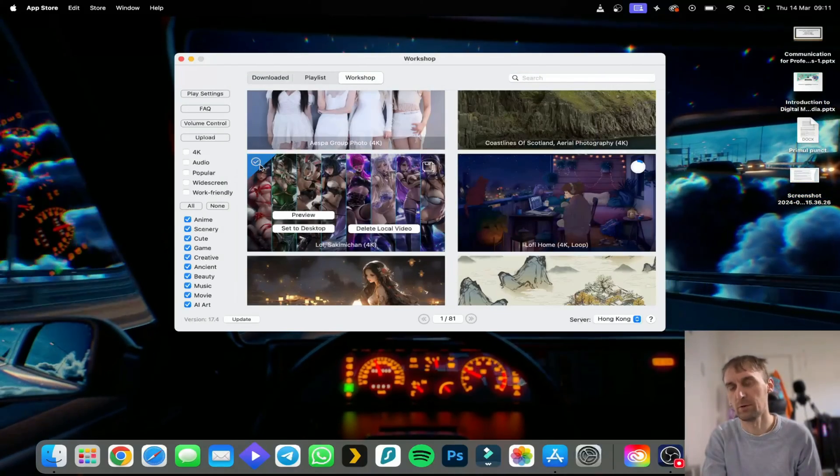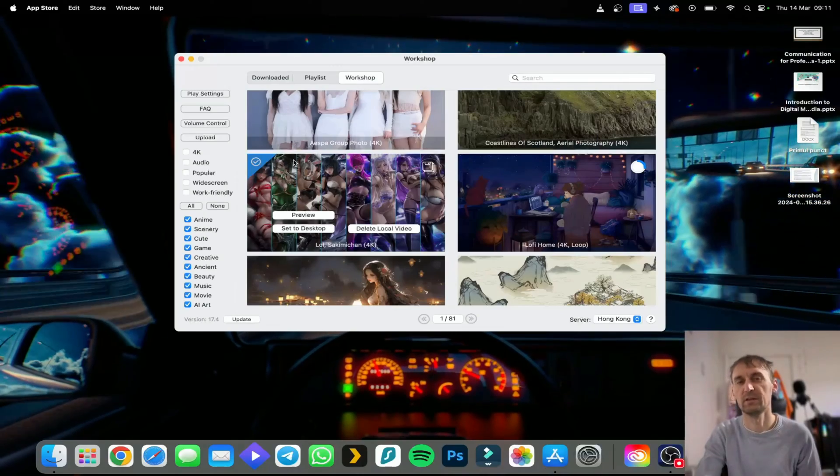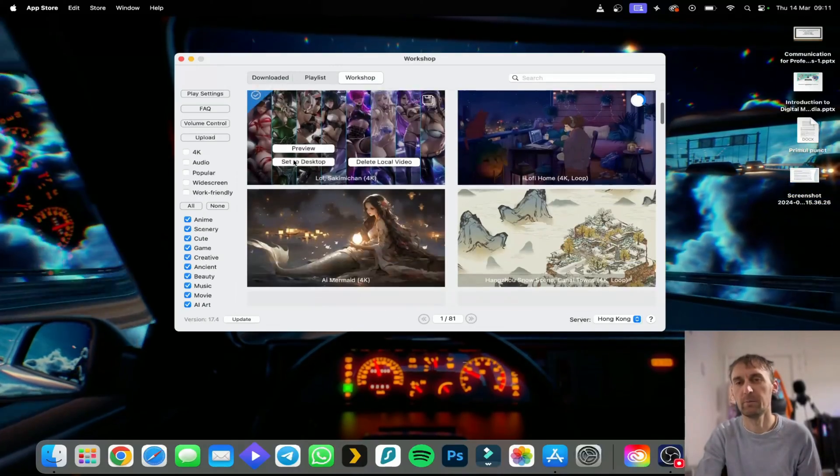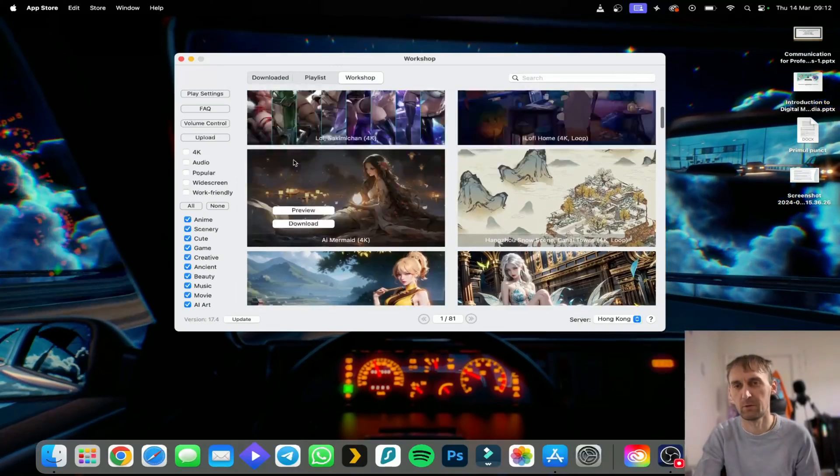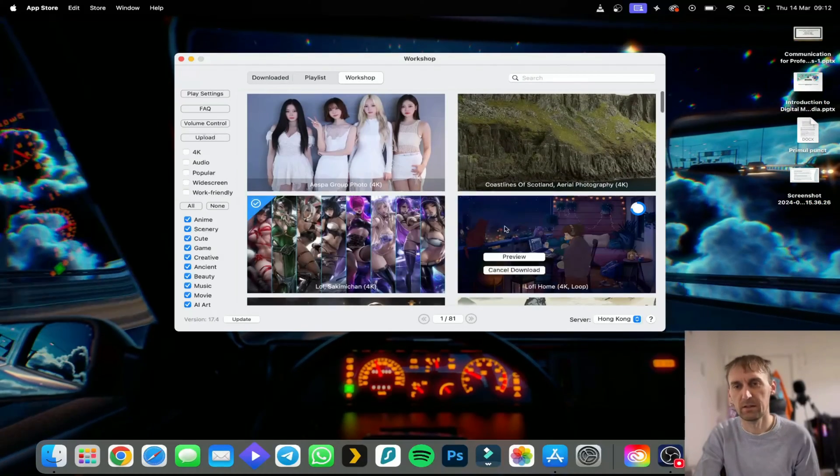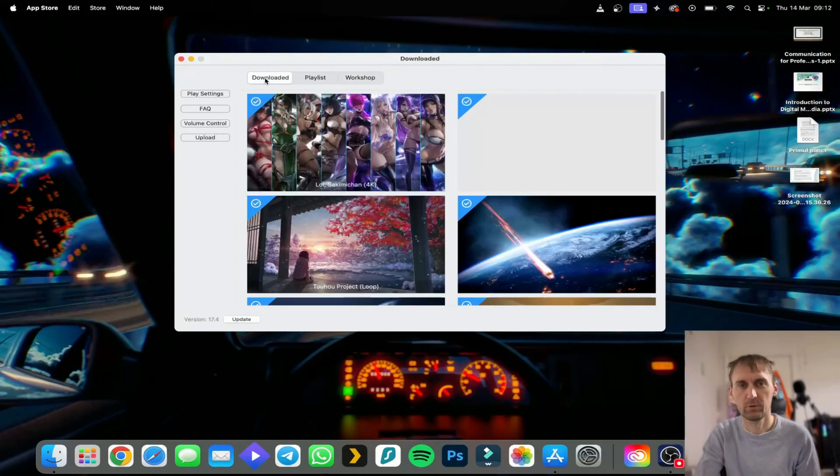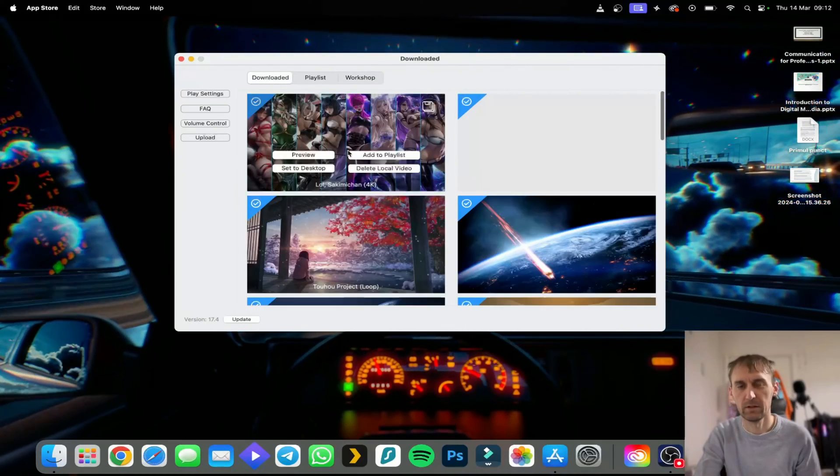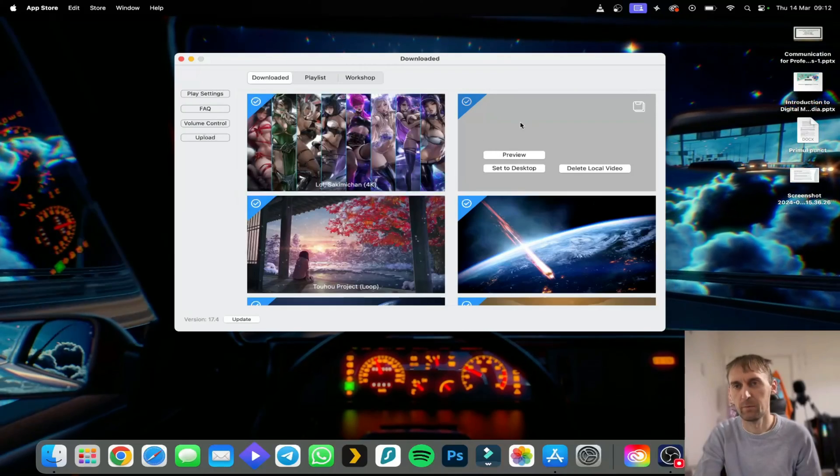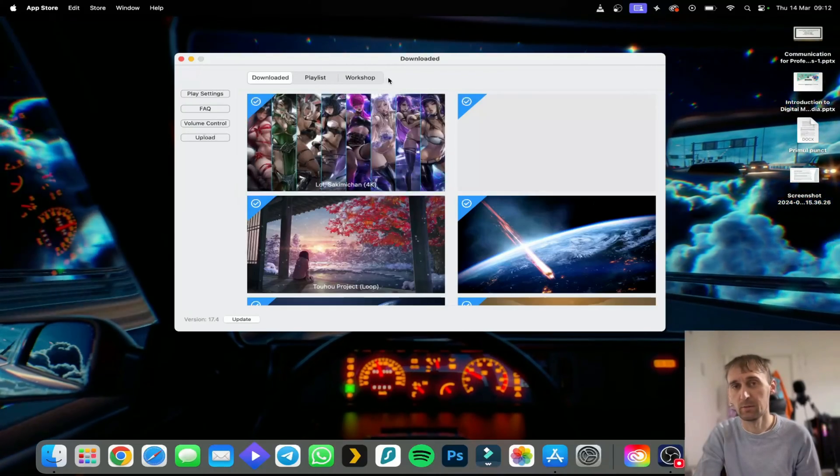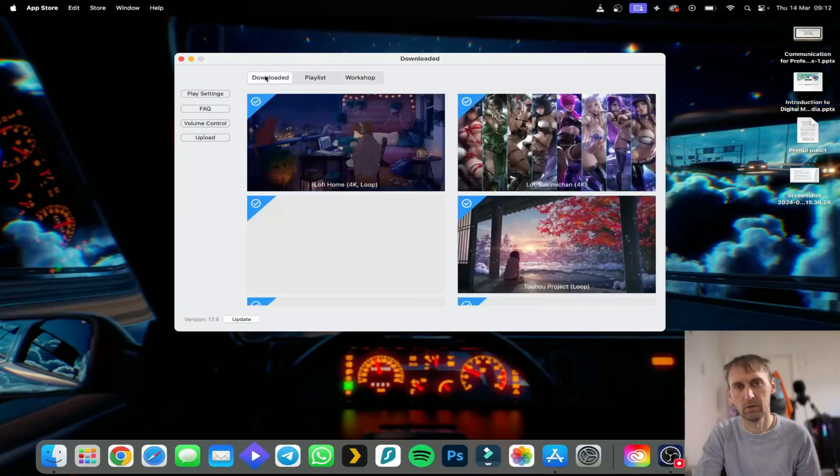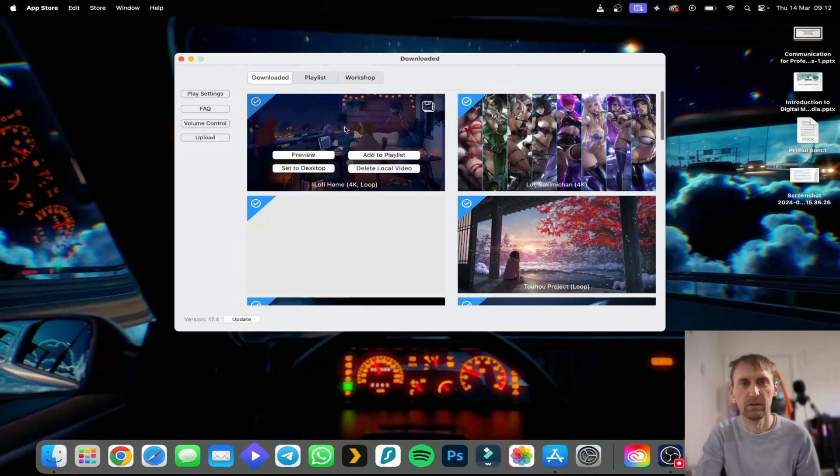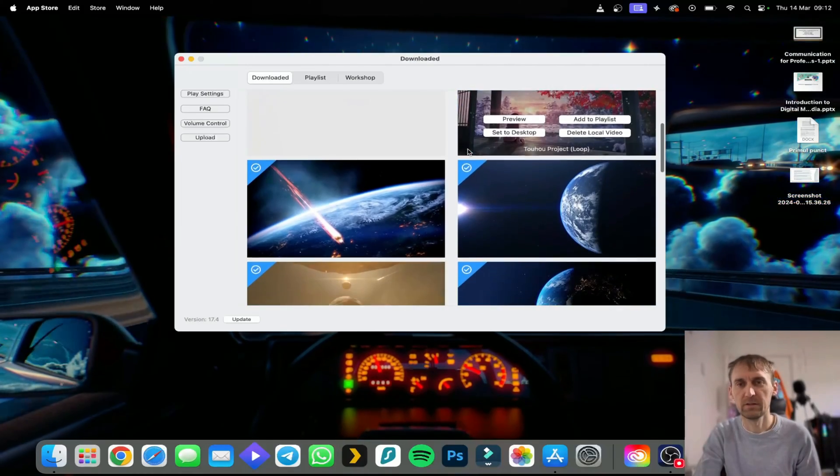How do you know it's downloaded? You have this checkmark here that will appear on every wallpaper you downloaded. Once they're downloaded you go to Downloaded and you can see all your wallpapers here. This one is still loading because it's still downloading. Now it's finished and here, you can see all your wallpapers including the one from Wallpaper Engine.